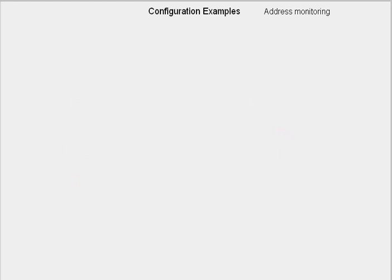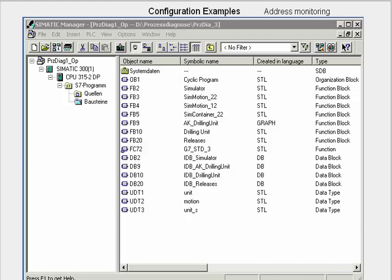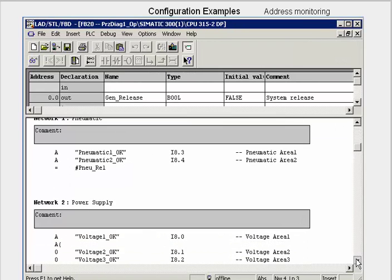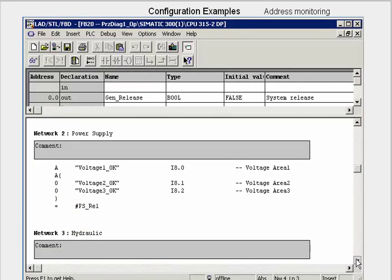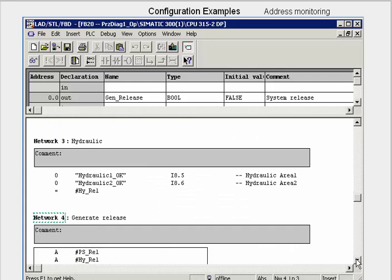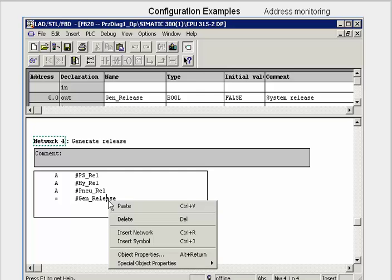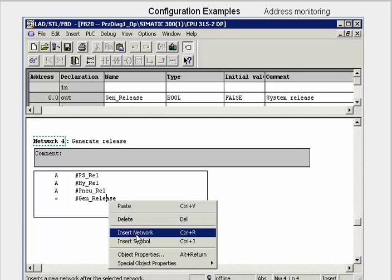Let us begin with the example of address monitoring with S7-P-Diag. We open FB20 in the block view of the Step 7 project. This contains a general run-release signal that is linked via an individual logic distributed over several networks. In Network 4, we select the assignment GenRelease and activate the Process Monitoring dialog.